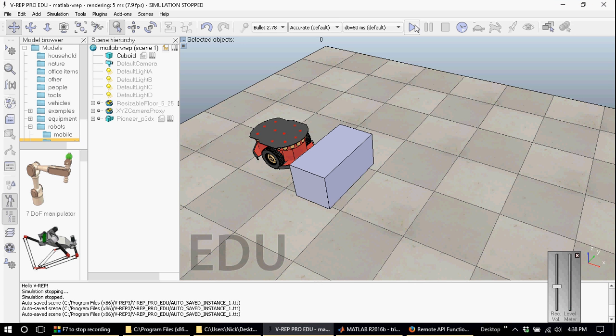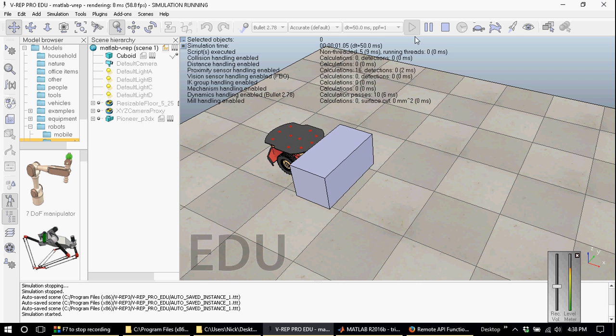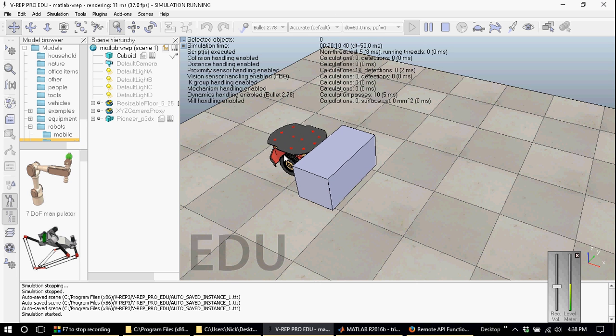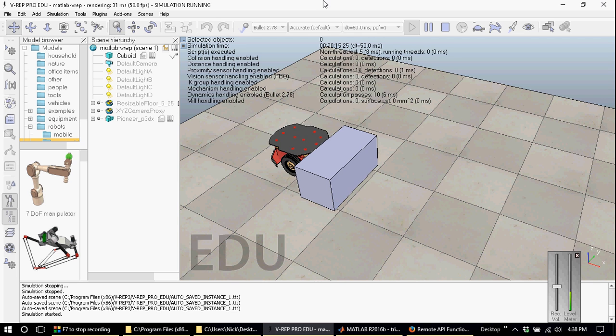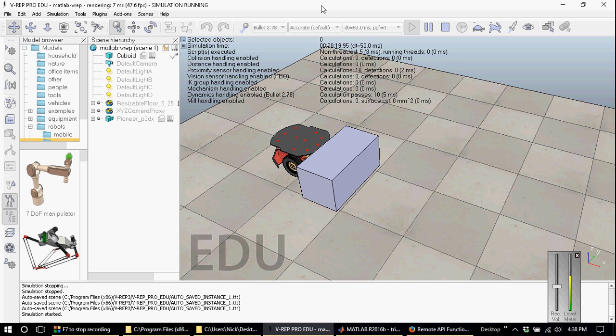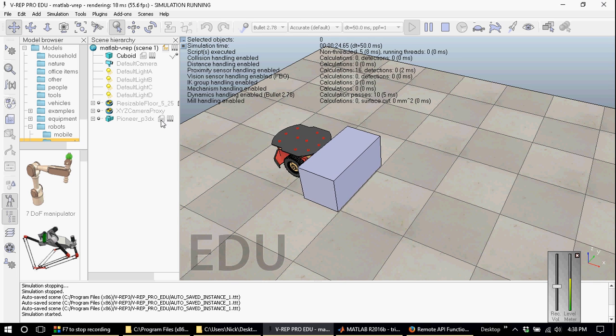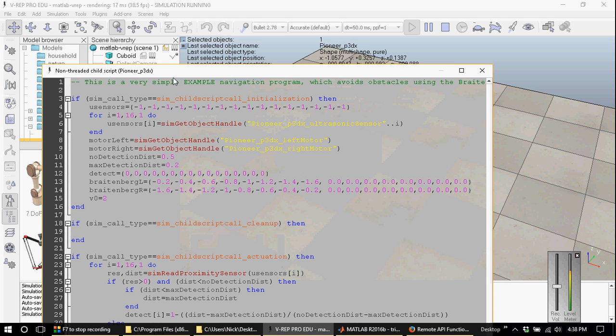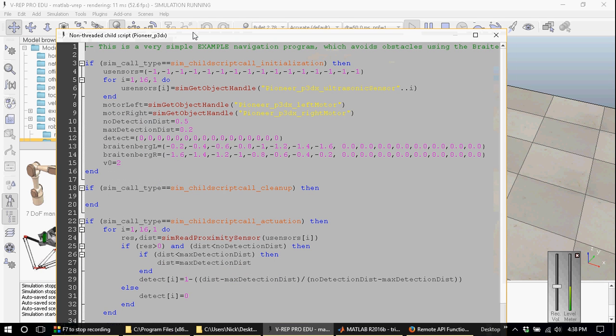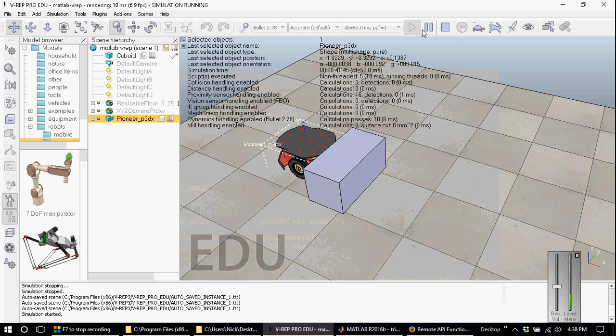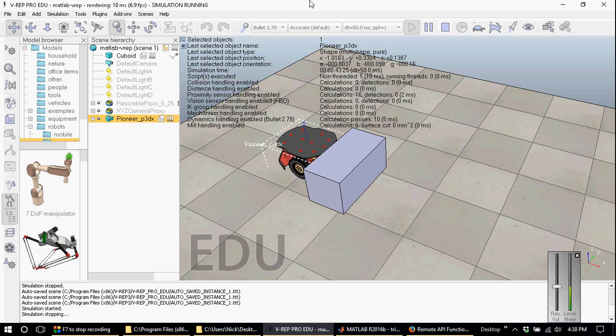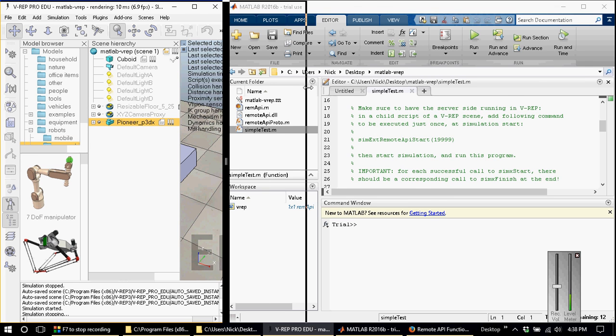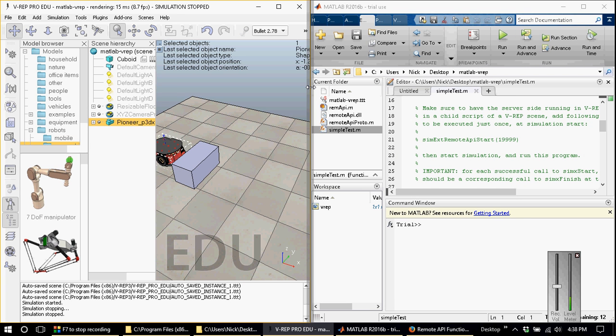When you run the VREP simulation, you will notice that the Pioneer robot starts to move. This has nothing to do with MATLAB. This is because there is a child script here that I have not disabled which dictates how the Pioneer behaves. This is inconsequential to our simulation and the connection between VREP and MATLAB, so I'm going to ignore it.